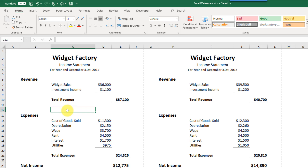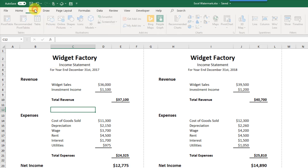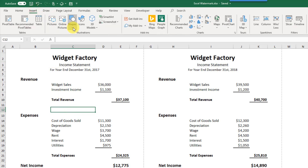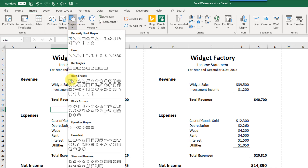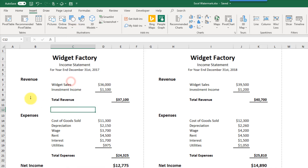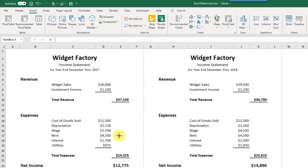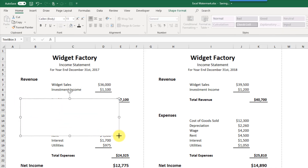Let's see how we can do this. The first thing we're going to do is go up to the Insert tab and choose a shape. We're going to use the text box shape. Let's add that into our workbook and type in some text for our watermark — this is going to say 'draft version'.